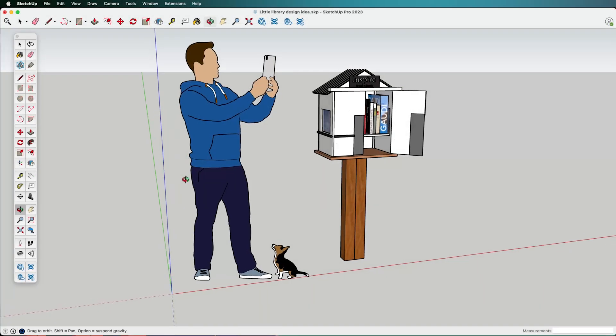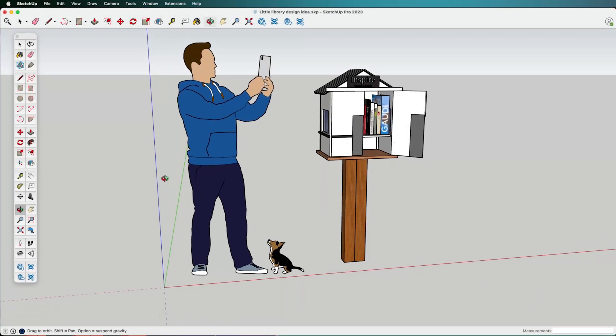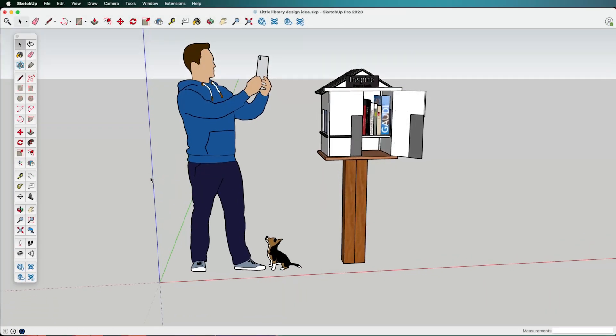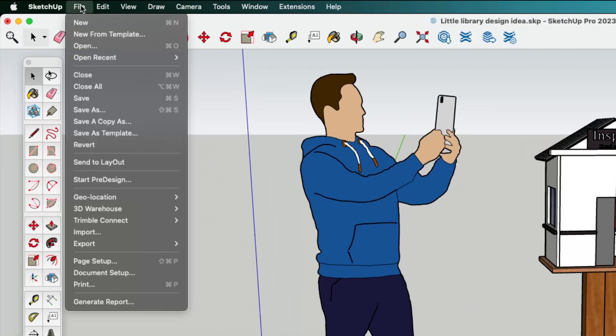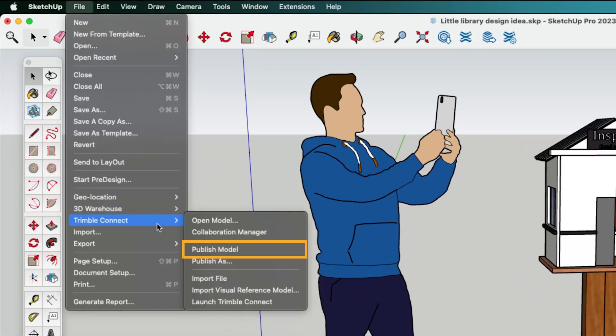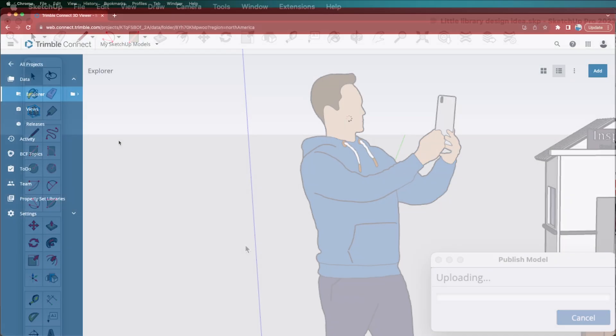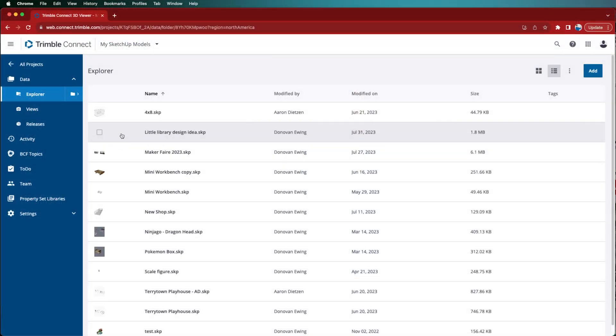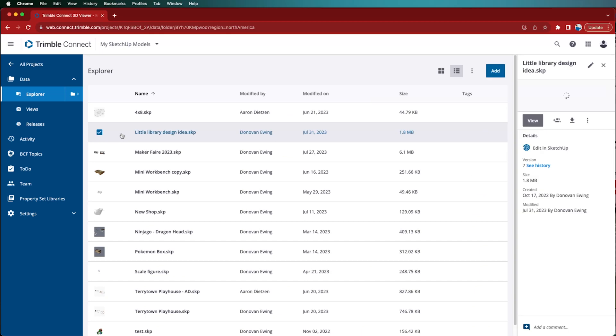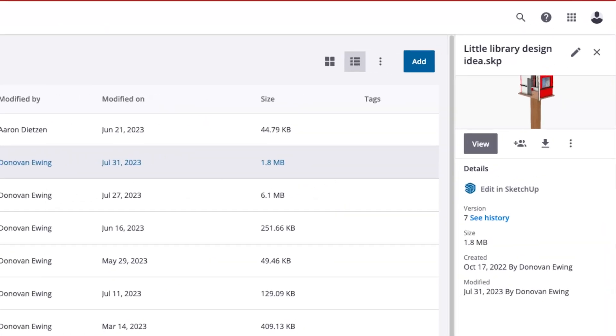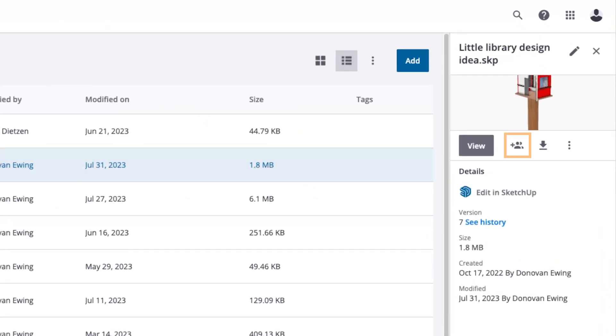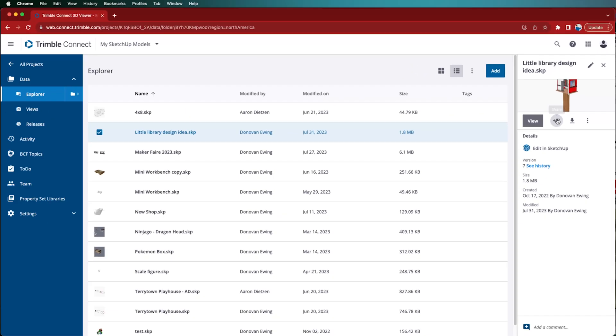In SketchUp for desktop, sharing your model can be done through Trimble Connect. Go to File, Trimble Connect, Publish Model. Then within the Trimble Connect browser, go to Explorer. Find the model you want to share and click on it. Then in the Details panel, select Share to share with other people or groups.